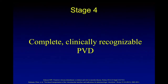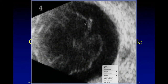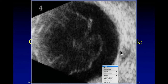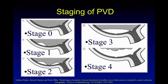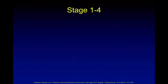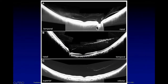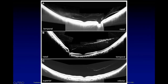Stage 4 is complete, clinically recognizable PVD — everything is separated except at the ora serrata. This is the posterior hyaloid phase and PVD with complete separation from the retina. In a modified version of this staging: stage 1 has attachment in the fovea and separation in other areas; stage 3 has separation in most areas but still attachment to the disc; and stage 4 is total separation.